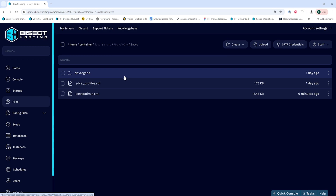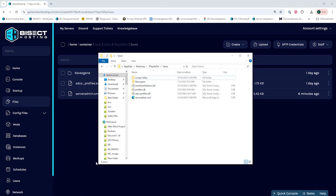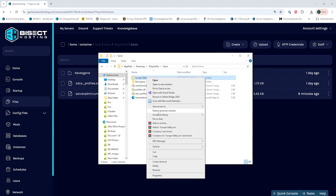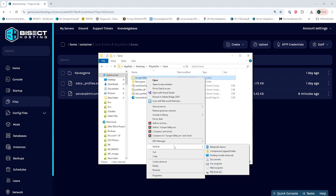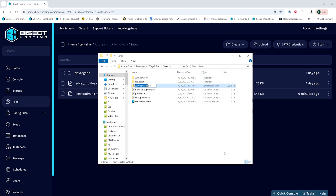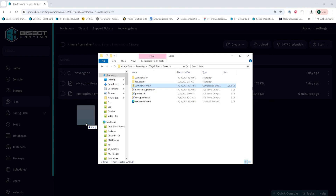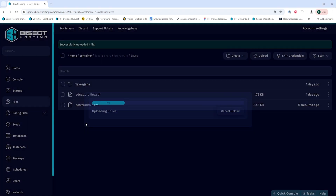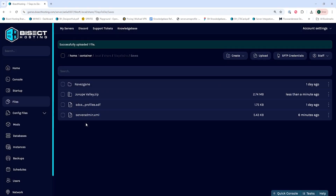We can now reopen that minimized folder and we're going to take the world that we want to upload. We're going to right-click the folder, hover over Send To, and choose Compressed Zipped Folder. This will zip up that save, and once it's zipped we can go ahead and drag that into the folder here on the server.